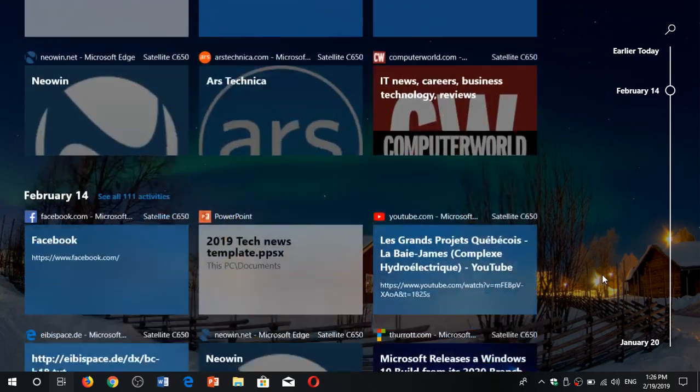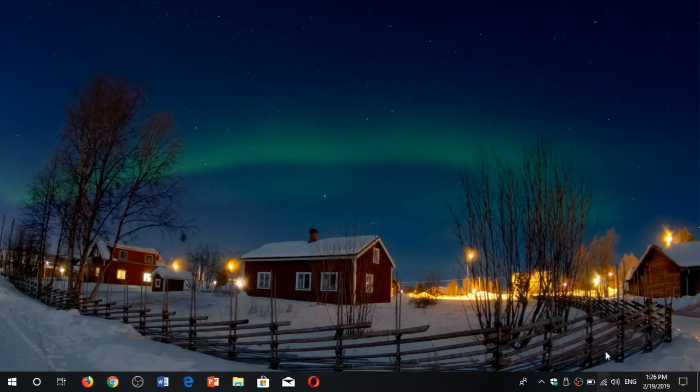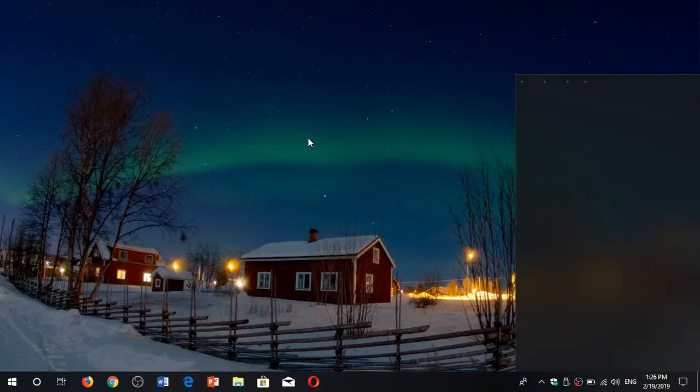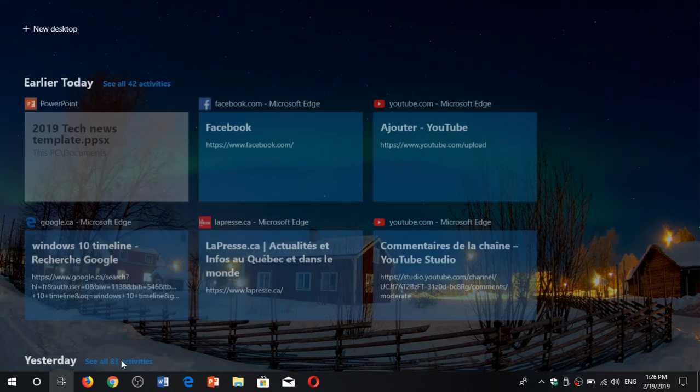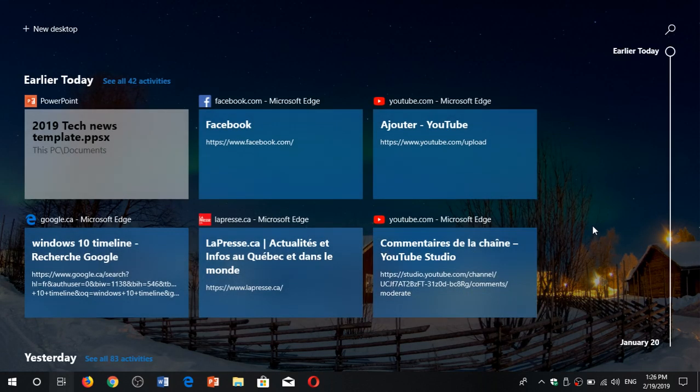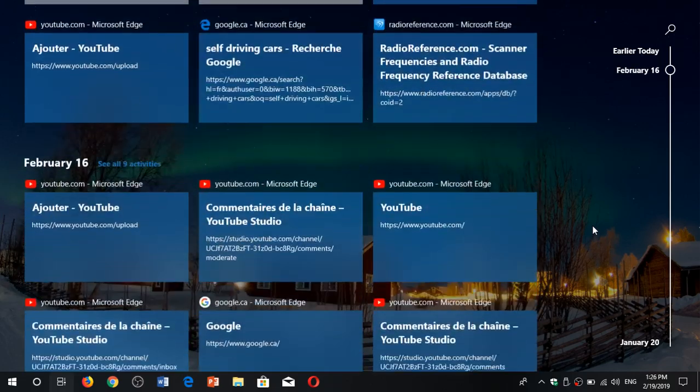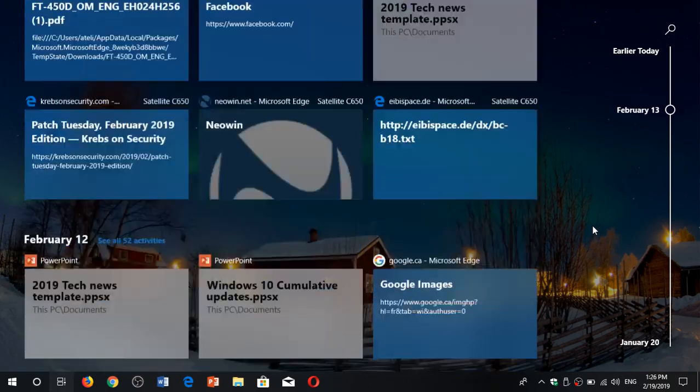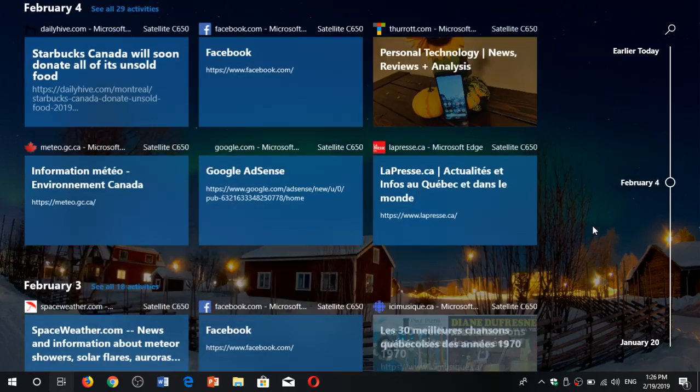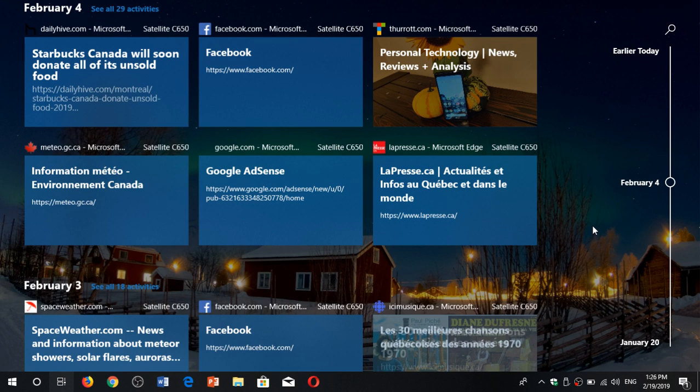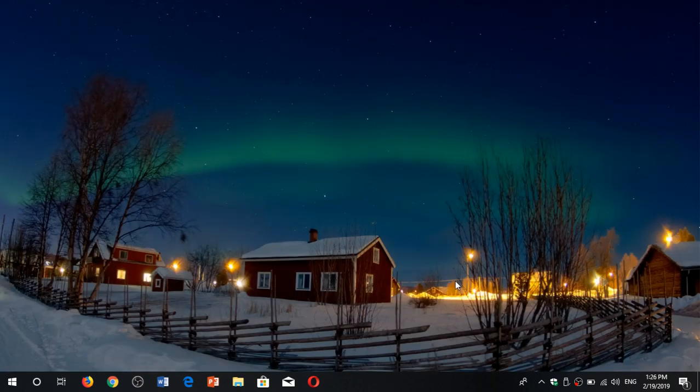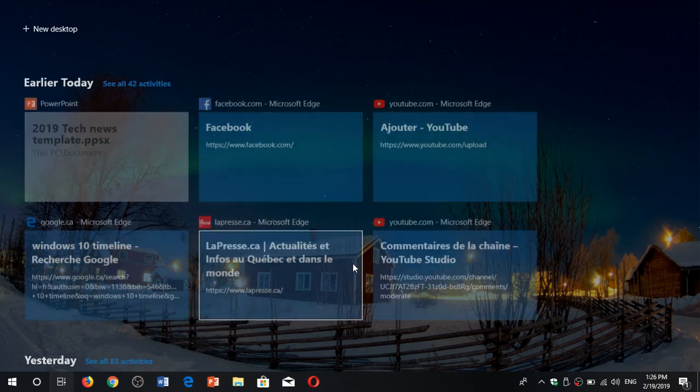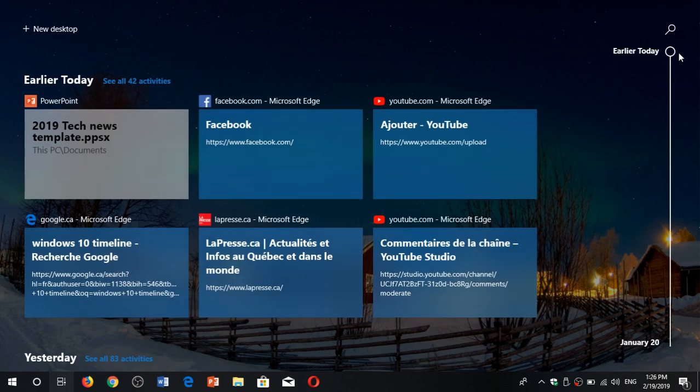You can go back in time every day that you've actually used Timeline, you've used your PC, Timeline is going to be there. And you can go back in time, as you see here, it goes back all to January 20th in my case, so this is kind of the cool thing about Timeline.